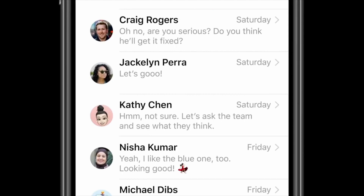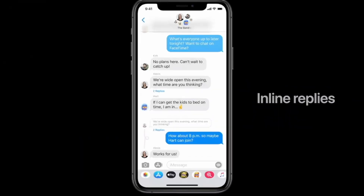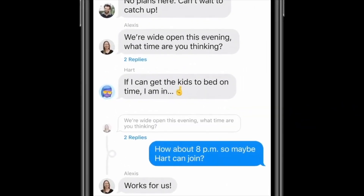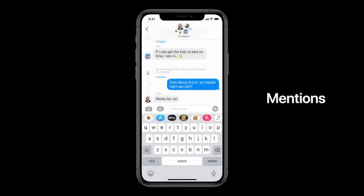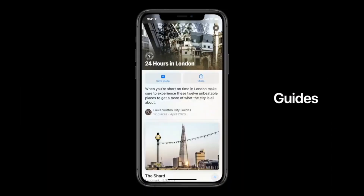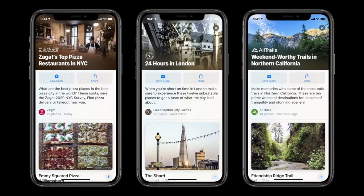For example, when someone is continuously texting you and you want to answer a particular message at a particular time, you can choose that specific text and reply to it directly. That way your answer appears inline with the original message, just like in WhatsApp — now available in iOS 14 iMessages.